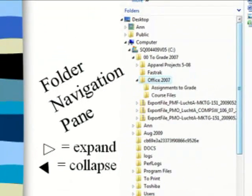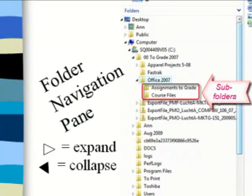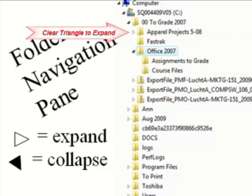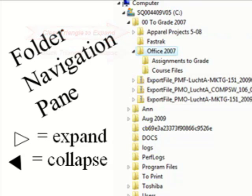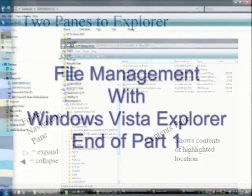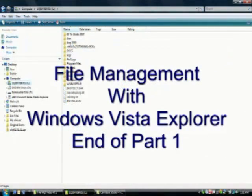Folders may contain other folders, referred to as subfolders. To determine if a folder has subfolders, click on the clear triangle to the left of the folder icon to open the folder — this is called expanding the folder. To close or collapse the folder, click the black triangle to the left of the folder. This concludes part one. Please watch part two for creating folders and working with files.